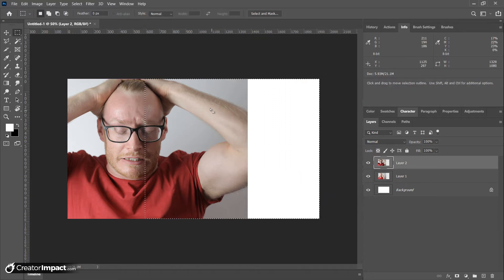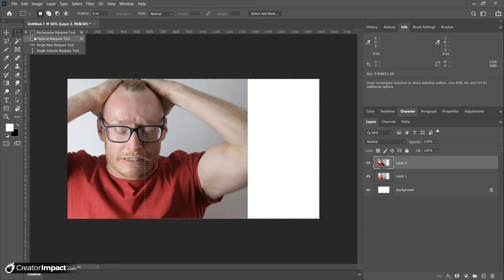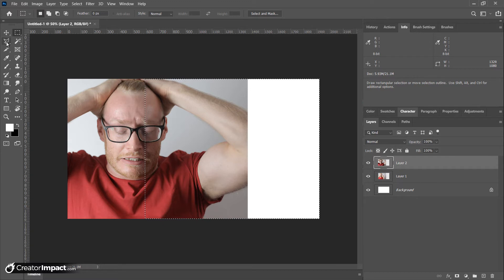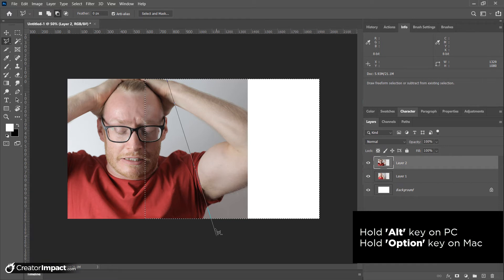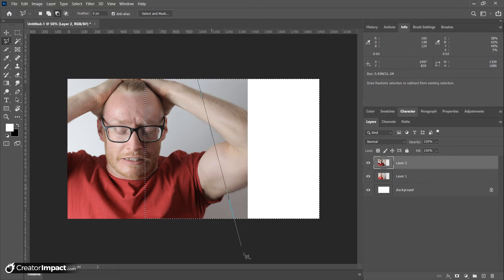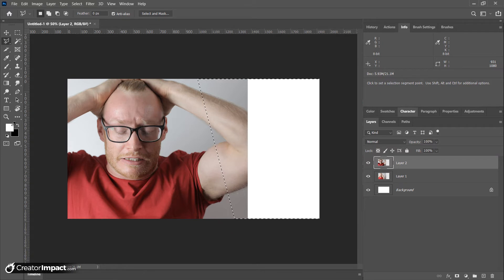I'm going to create a box using my marquee tool at the top. If you don't see it, hold it down and look for the elliptical marquee or click the square marquee tool. I'm also going to grab the polygon lasso tool — click and hold down the lasso tool and grab the polygon tool from the flyout. I'll hold down Alt to remove part of the selection at an angle.